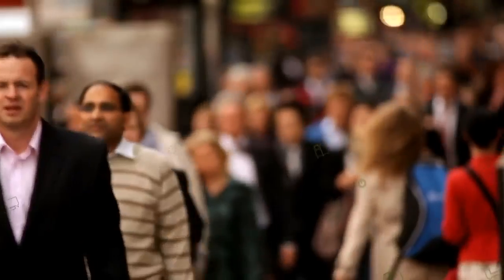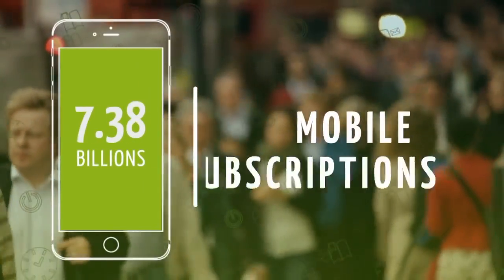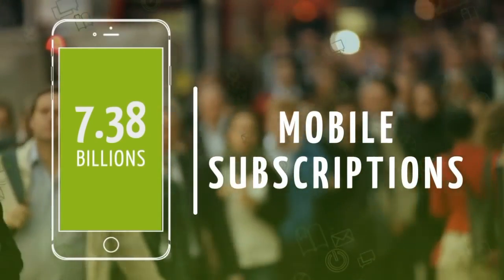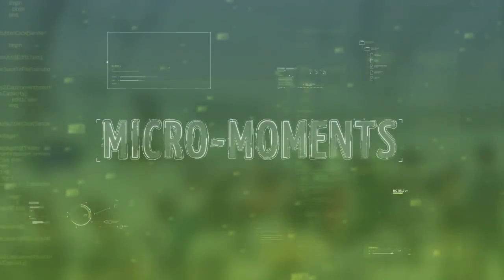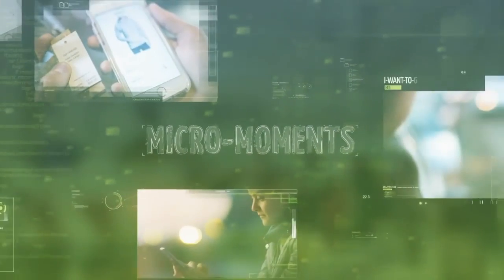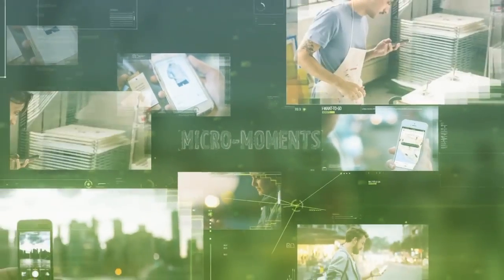The smartphone has surpassed the desktop as the first touch point. Today the customer's journey is fragmented into thousands of micro moments.